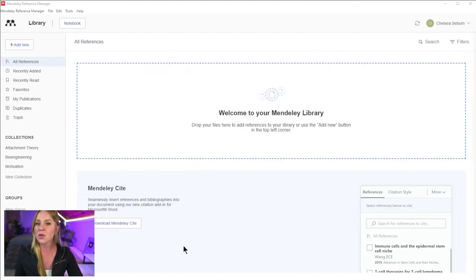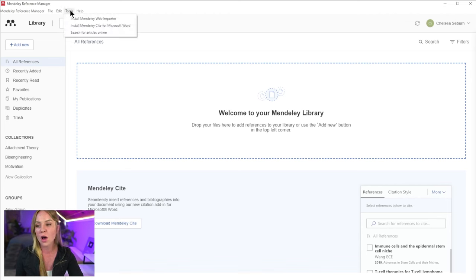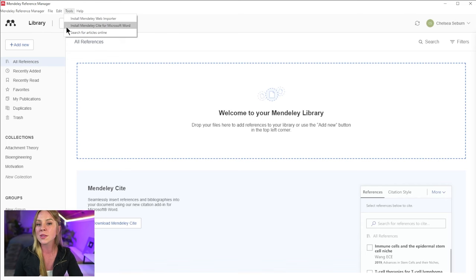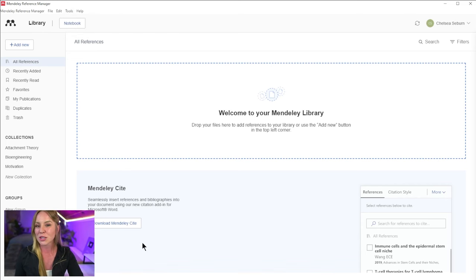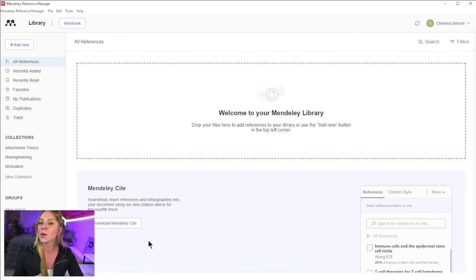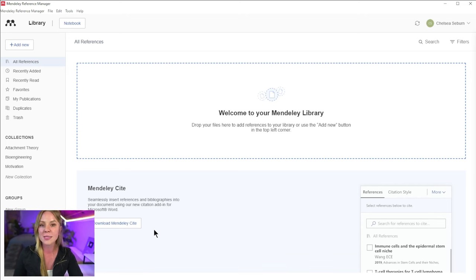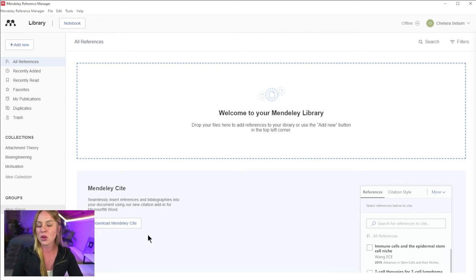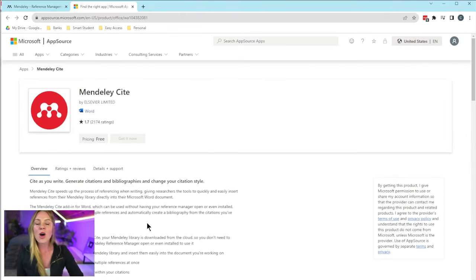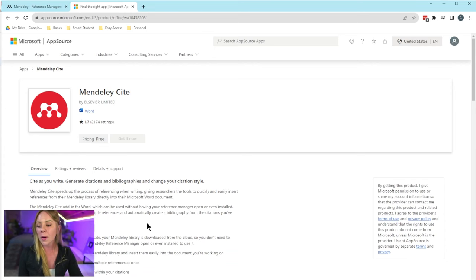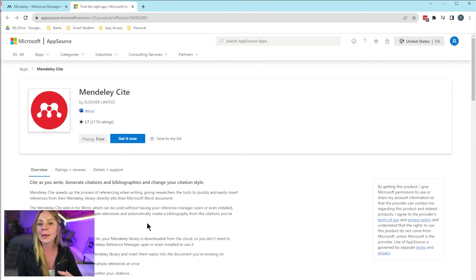Option two is you can use the toolbar at the top of your software, where under the drop down menu for tools, you can find the plugin download here. And then finally, option three is you can download the same plugin directly from the user interface, provided it's the first time you use Mendeley. We're going to go ahead and click right here, which should automatically populate a web browser to the plugin download.